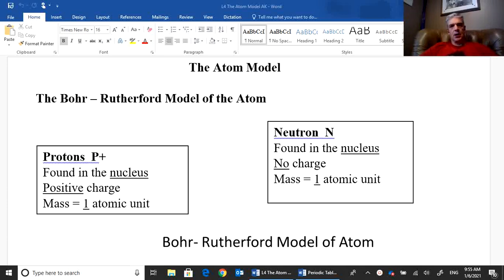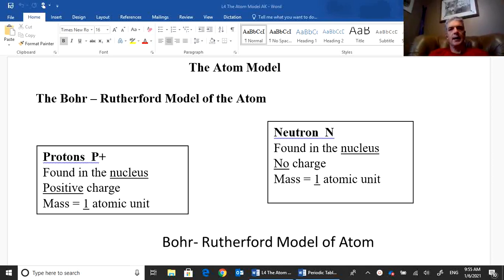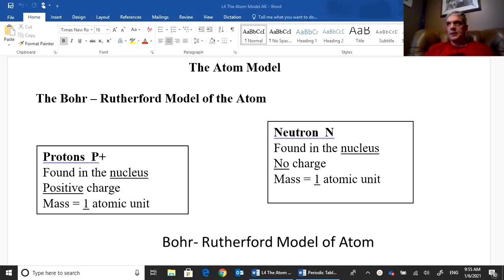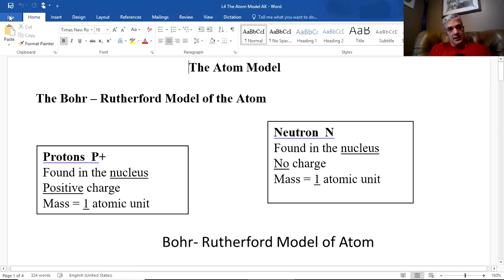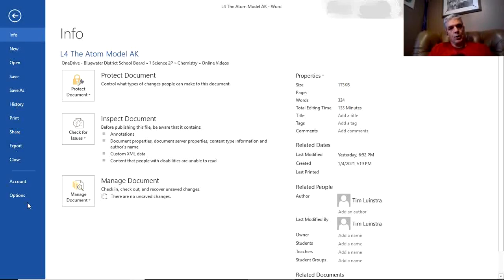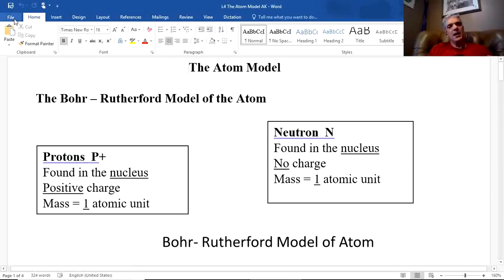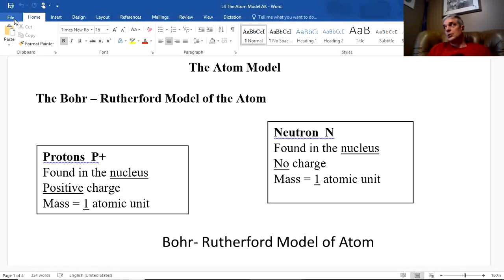Welcome to this lesson on the atom — specifically the model of the atom and drawing an atom. We cannot actually see the atom; these are models of what we believe it looks like. They've been built over many years, and while this isn't completely settled, it's been well accepted for close to 100 years, at least since the early 1900s.